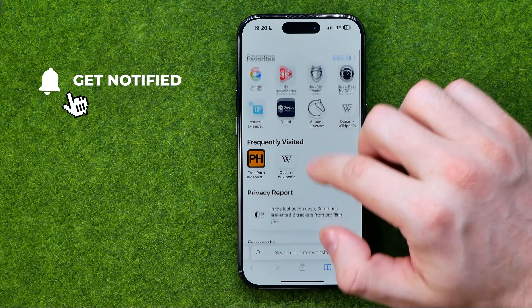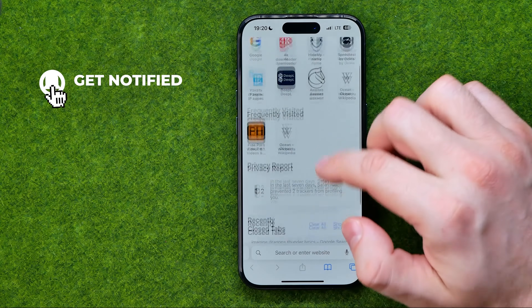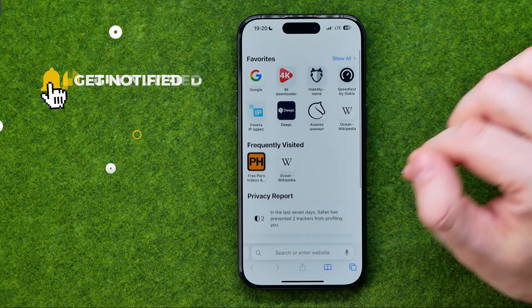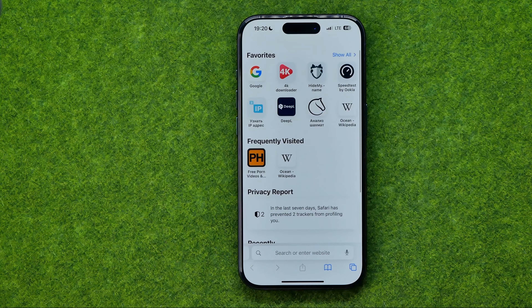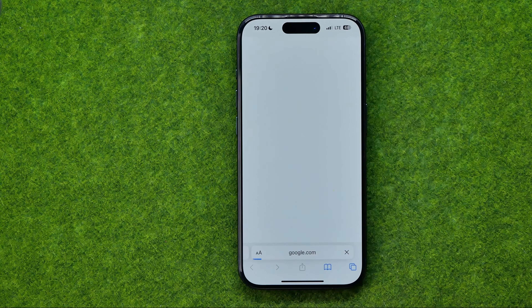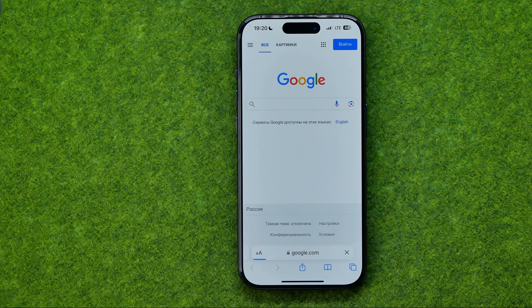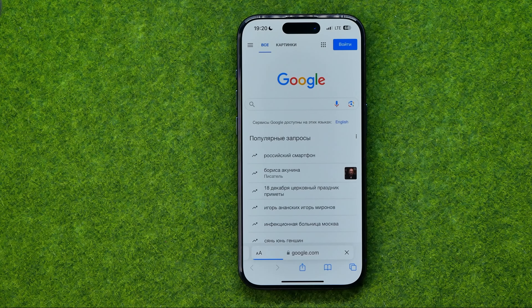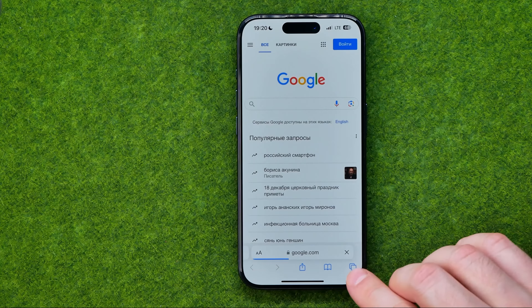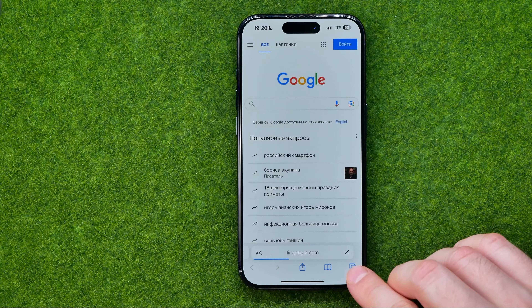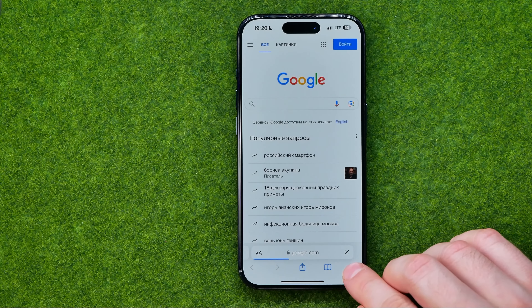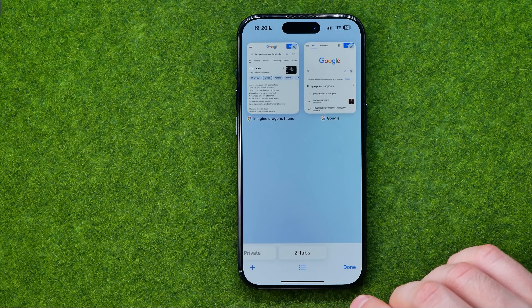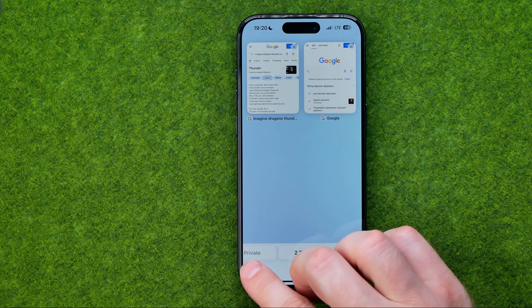Let's get started — first off, open up Safari web browser. If you are on some web page, you need to get to the start page. To do that you need to tap right here and then tap the plus button.